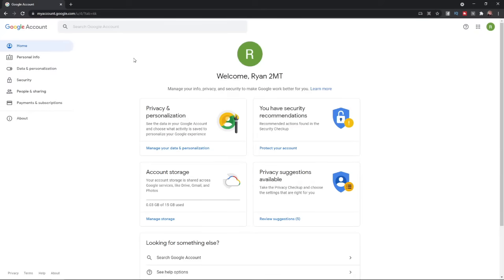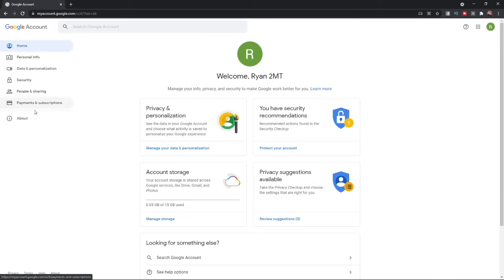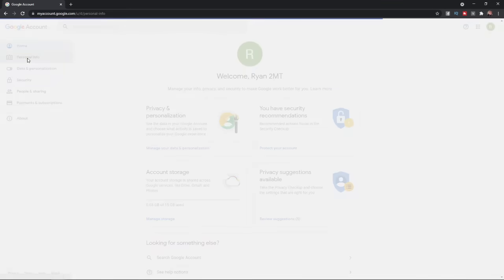Once you have logged into your Google+, you will be on this page here. As you can see on the left hand side, there is a couple of options here, and the one we need in today's video is Personal Info.